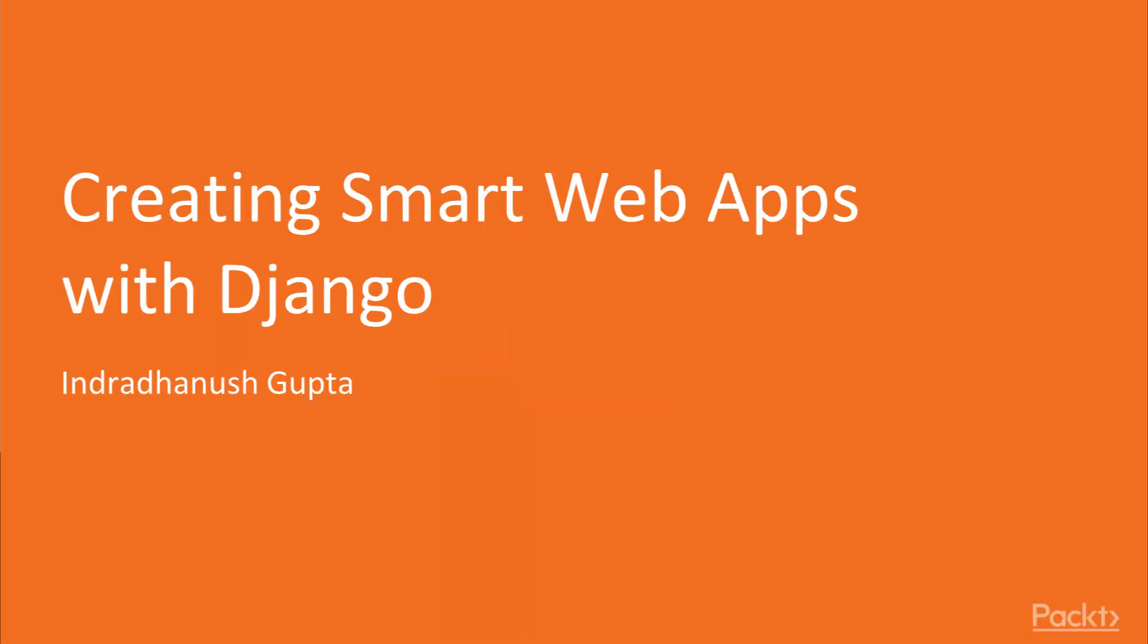Hi, my name is Indra Dhanush Gupta and welcome to the course on creating smart web apps with Django.